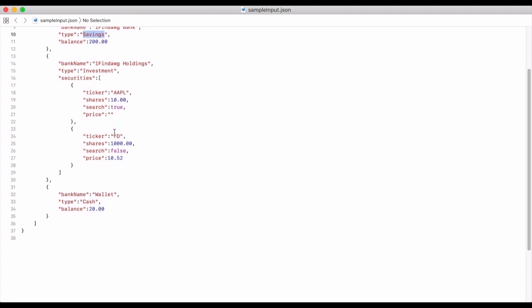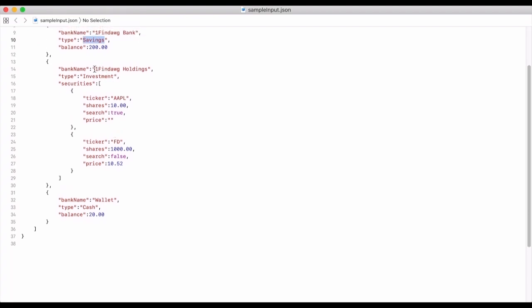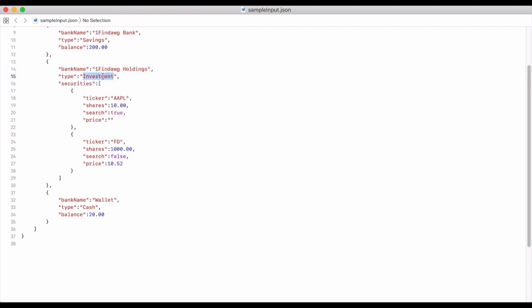I'm saying these are just for example purposes, so this is not anything real. Then let's say I have my holdings company that has investments — I'm going to call it an investment account. There are many different types of accounts under investment but we'll just call it an investment for this exercise, and then I can have a list of my securities.